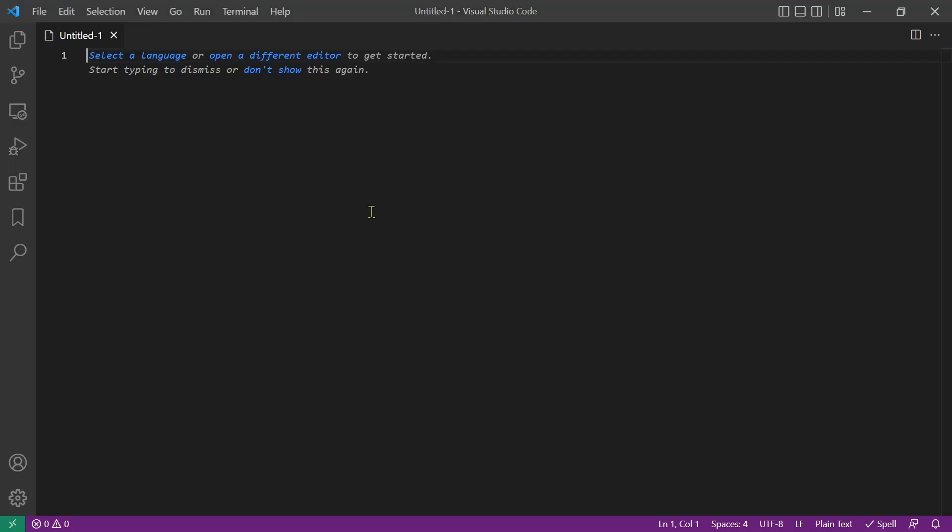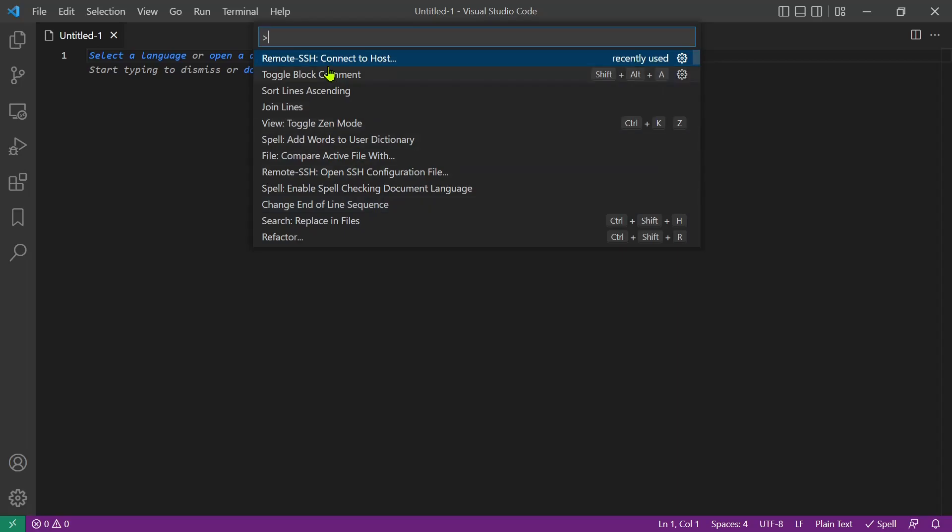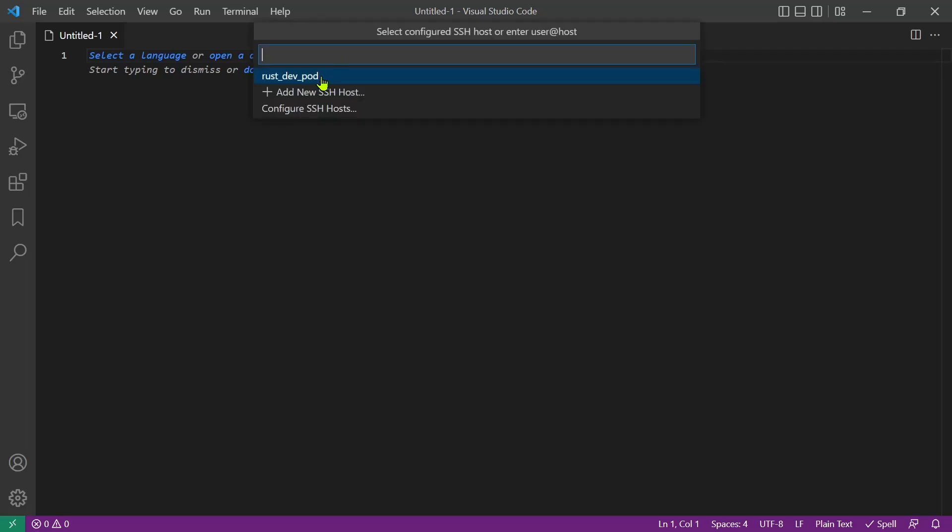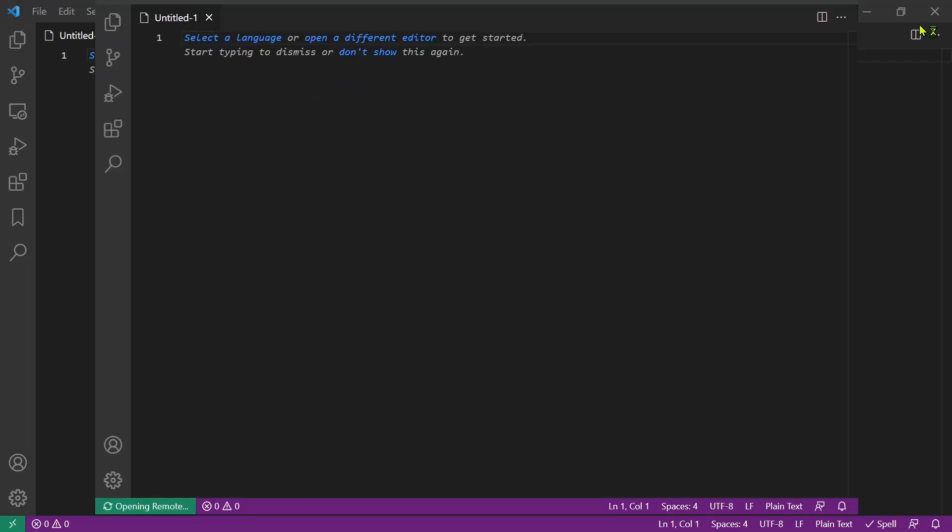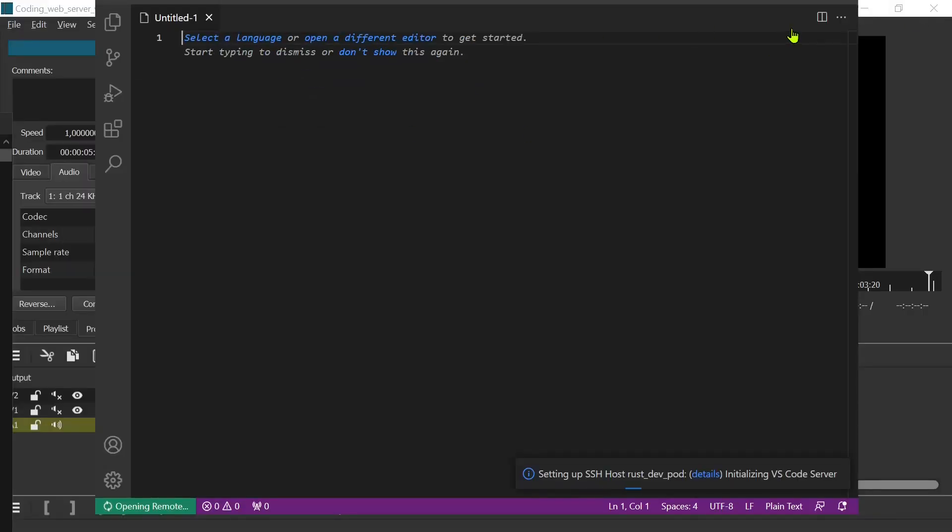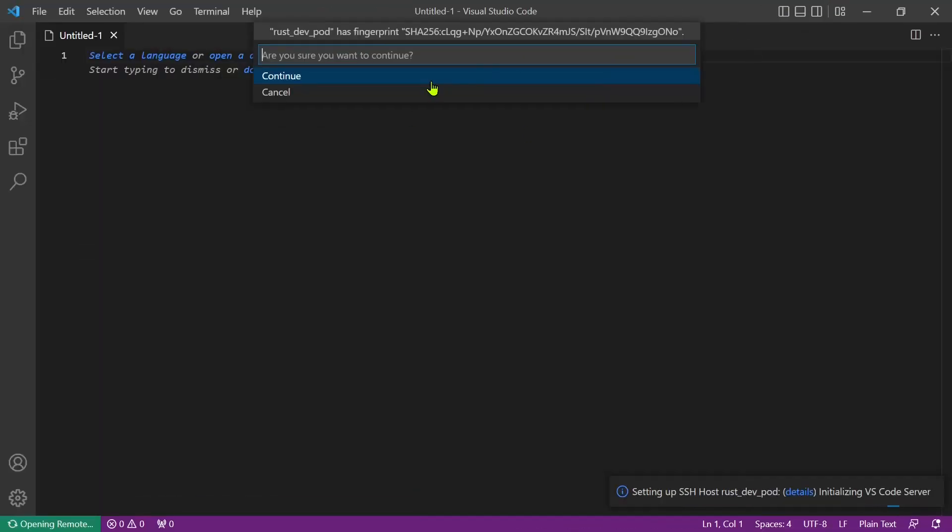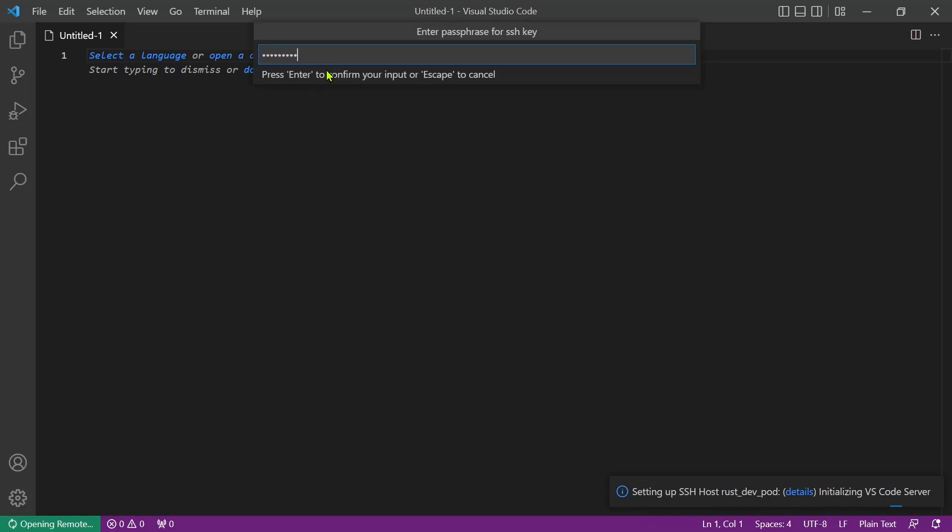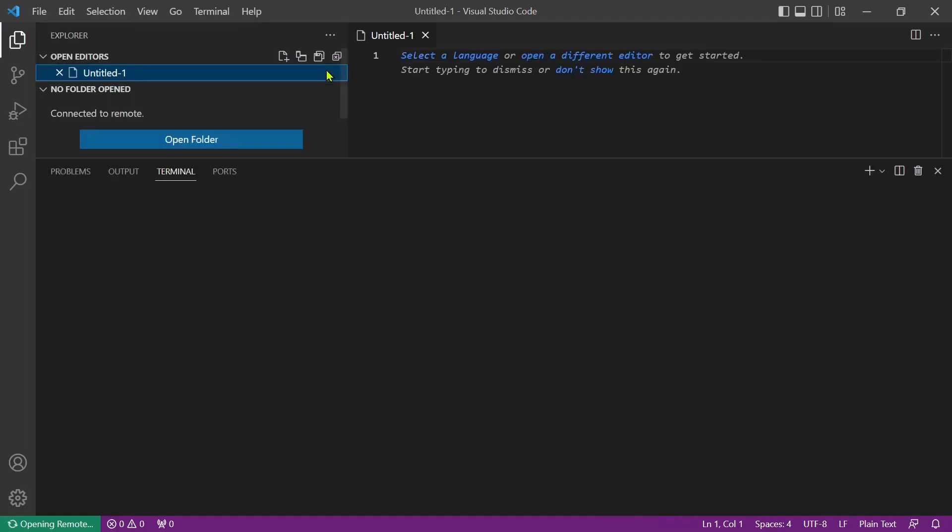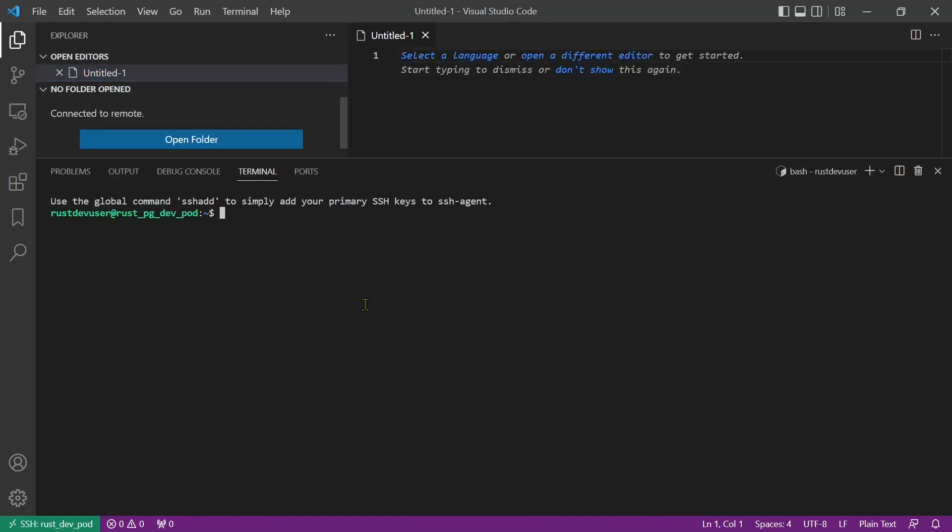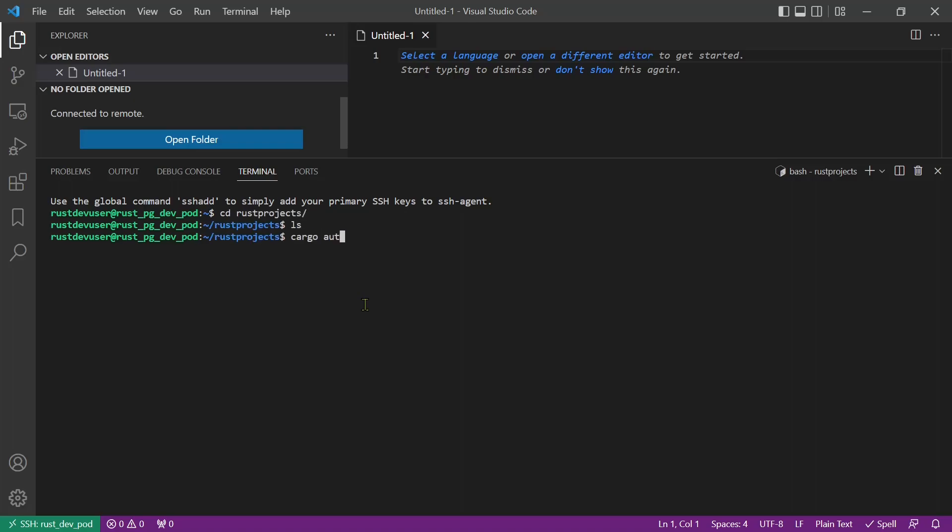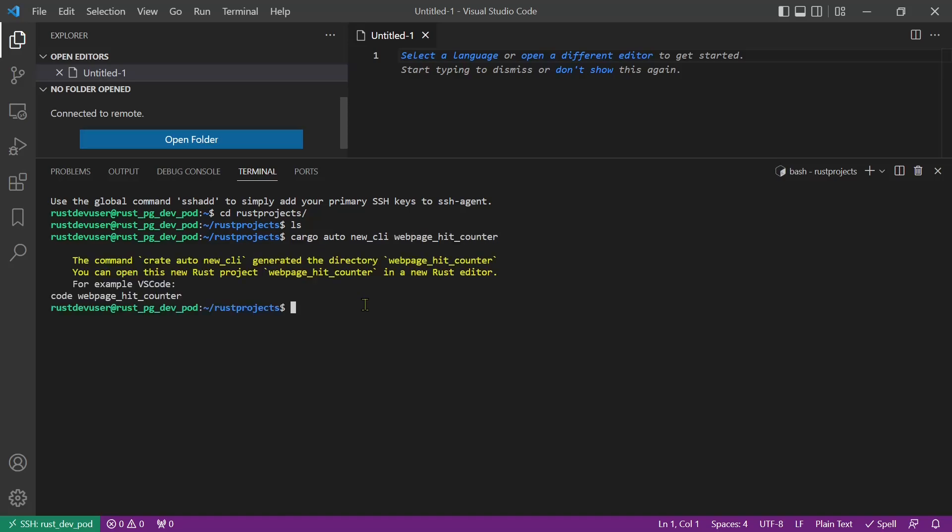We will create a template CLI project using cargo auto new CLI. Open VS code. Press F1. Remote SSH connect to host. Enter passphrase. In the Rust projects directory create a new template Rust project named web page hit counter. Open it in a new VS code window.